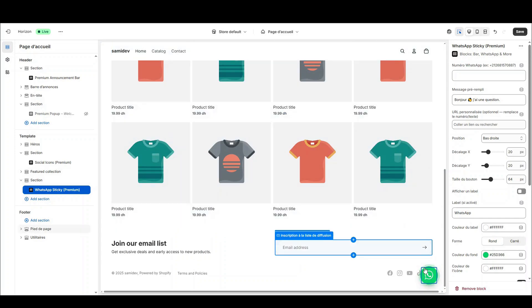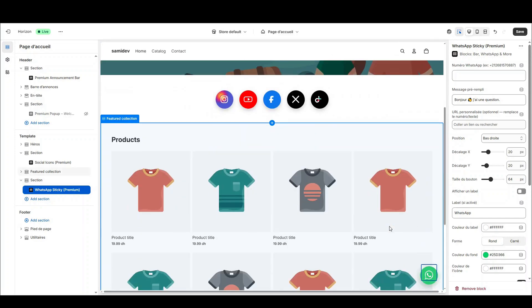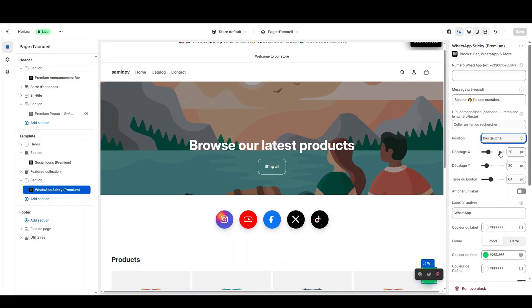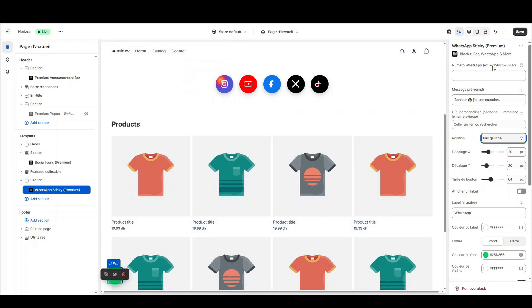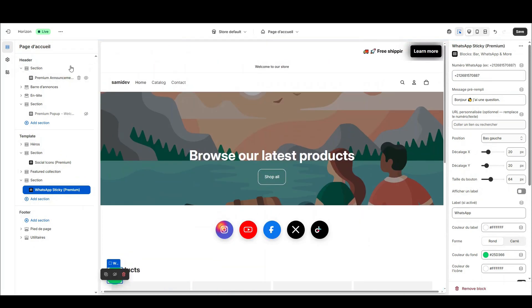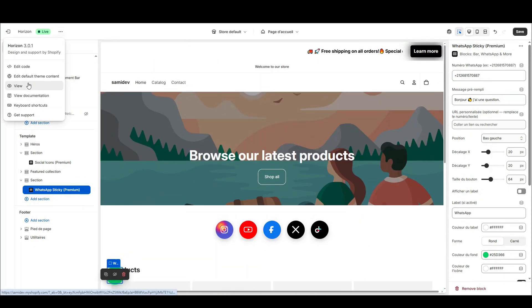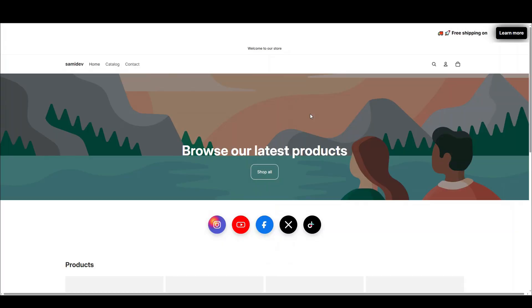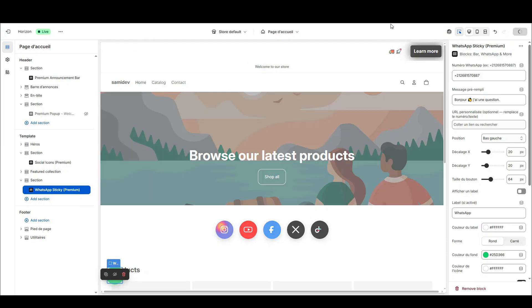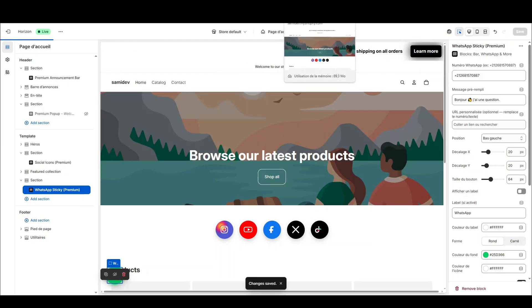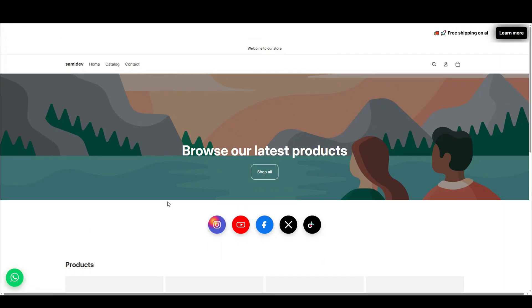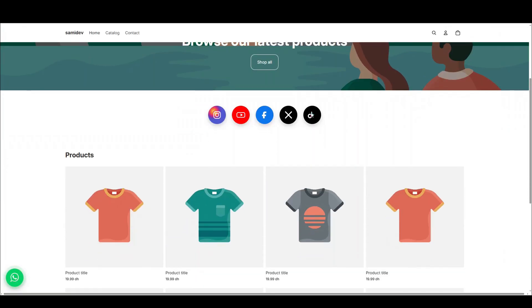I'll show you the store in real conditions — with the announcement bar, pop-up, countdown, social icons, and the sticky WhatsApp button. Everything is consistent, on brand, and optimized for conversion. If you like this, install the app: Blocks Bar, WhatsApp and more, and launch your first campaigns today. See you soon.